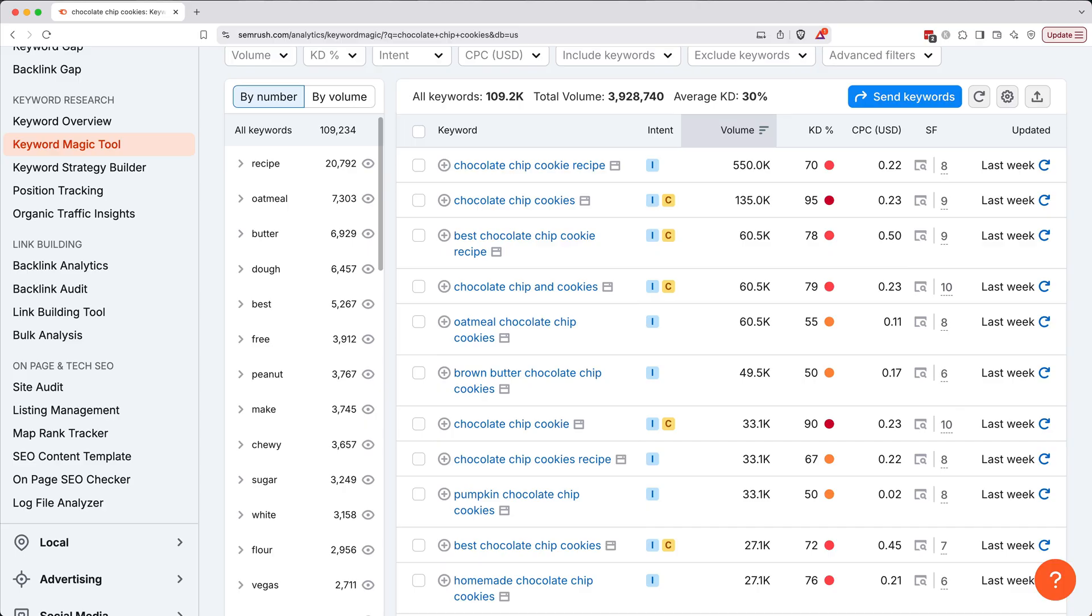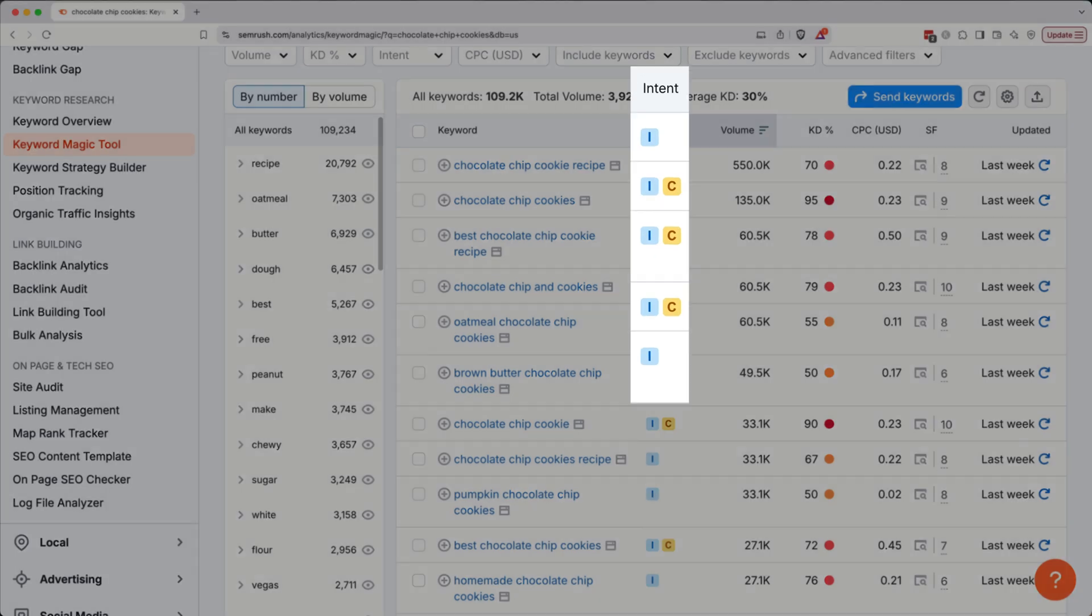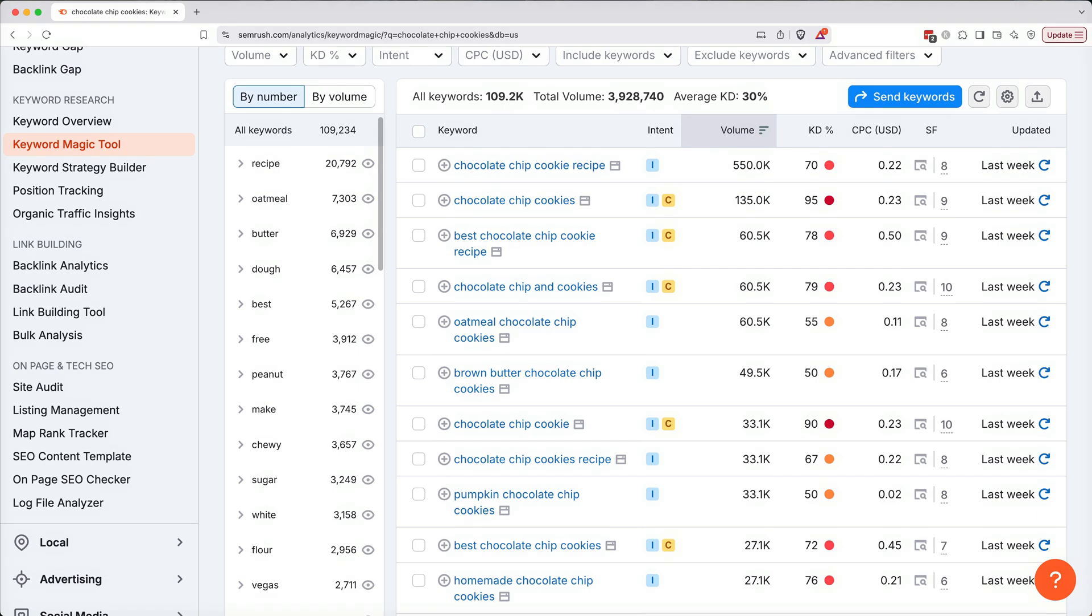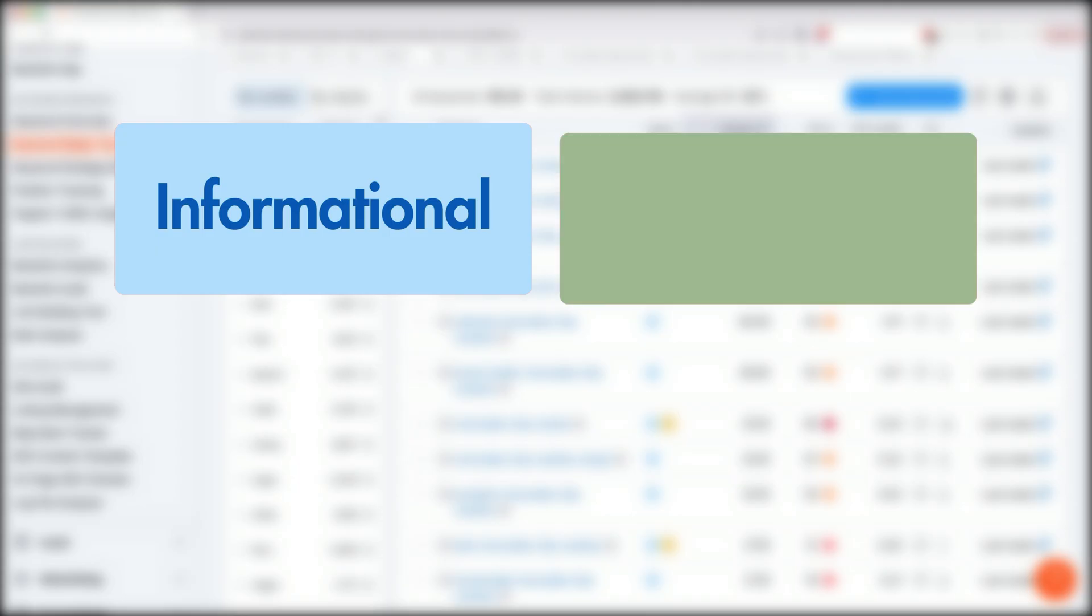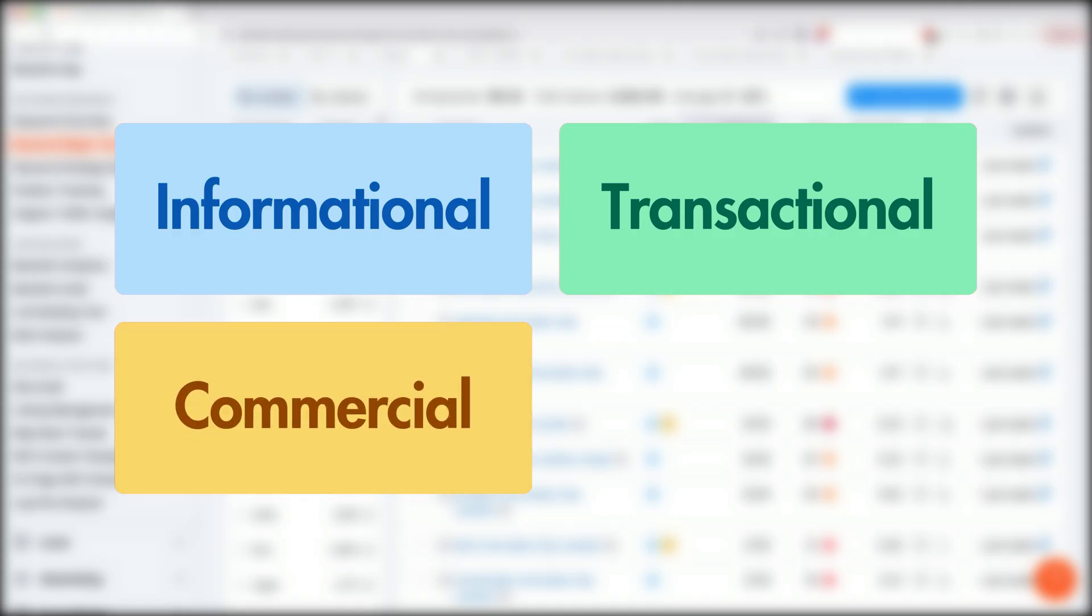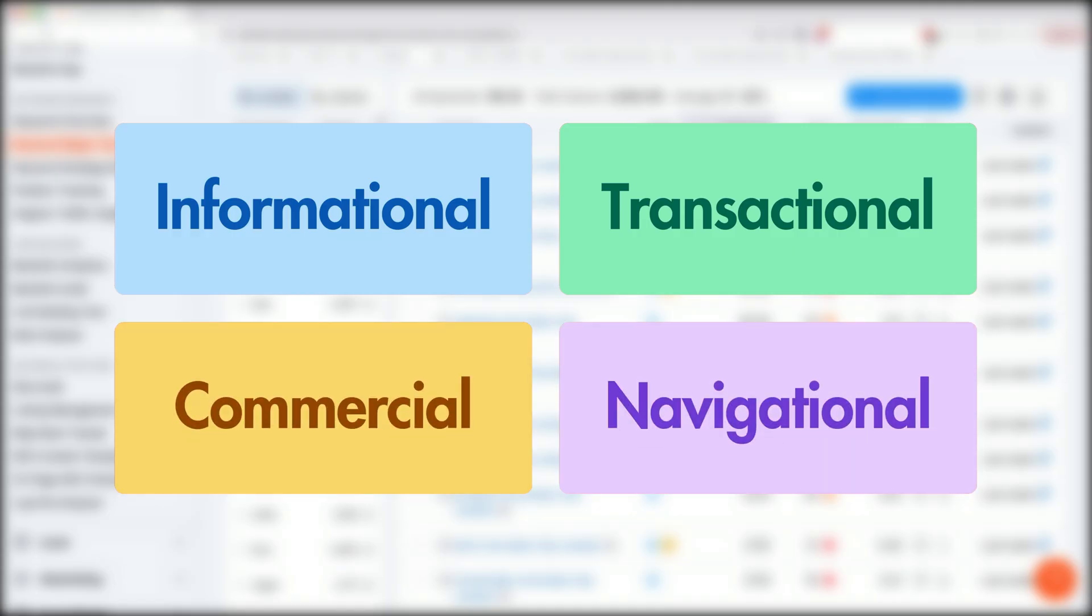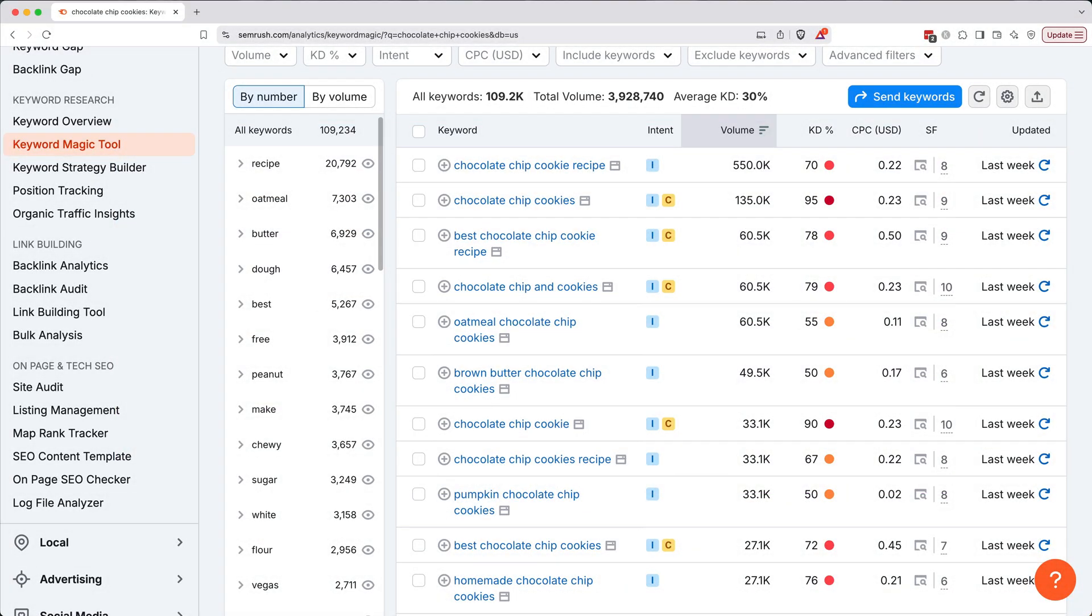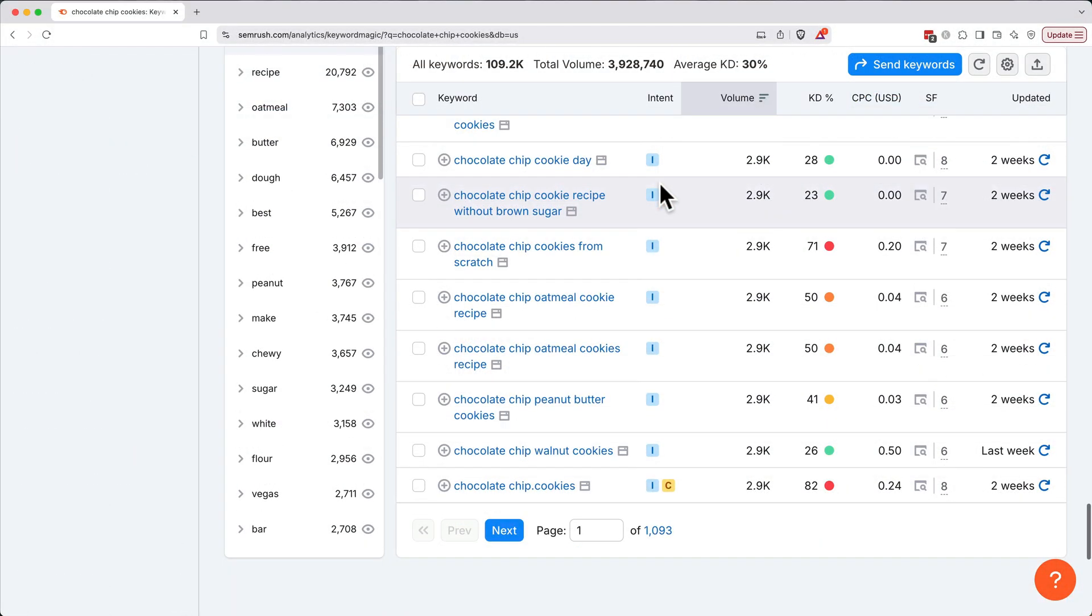Another critical factor SEMrush gives us at a glance is search intent, which simply means, what do users actually expect to find when they search this keyword? It could be informational, meaning they want to learn something, transactional, meaning they want to buy something, commercial, meaning they're researching before buying something, or navigational, meaning they want a specific website. Matching your content to the right intent makes it way easier to rank.